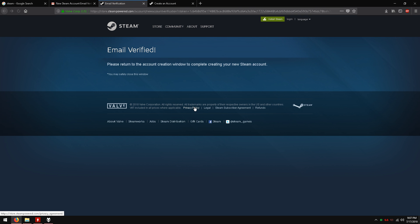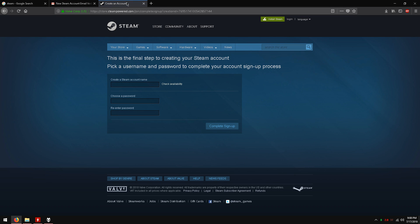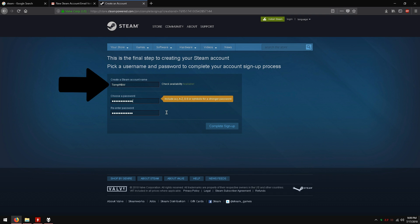It will pop up a new tab telling you that your email has been verified. Go back to the other page where it said it was waiting for your verification. It should look like this. Type in a unique username here.